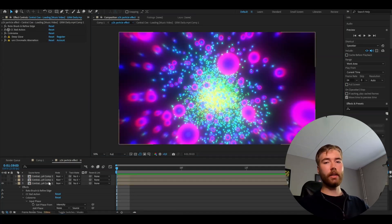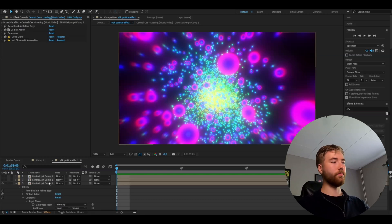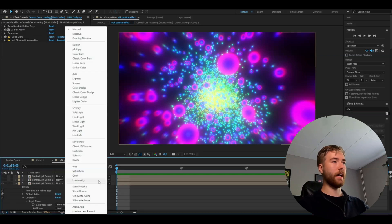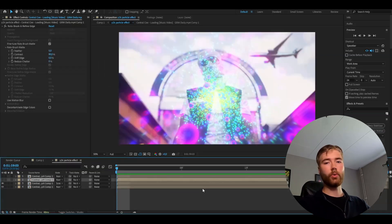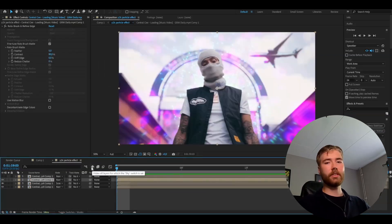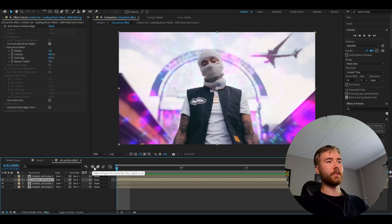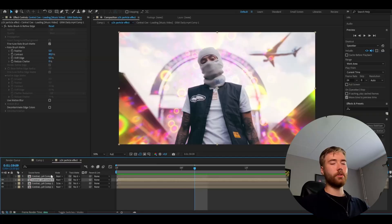Now we're going to change the blending mode on this layer. So go here and set it to screen. Now we can make the rotobrush layer above visible. But this doesn't look that realistic when the background is super bright and none of the glow is affecting him basically.